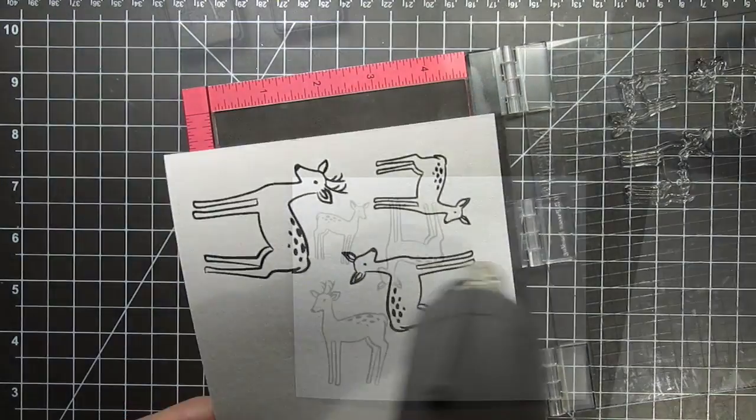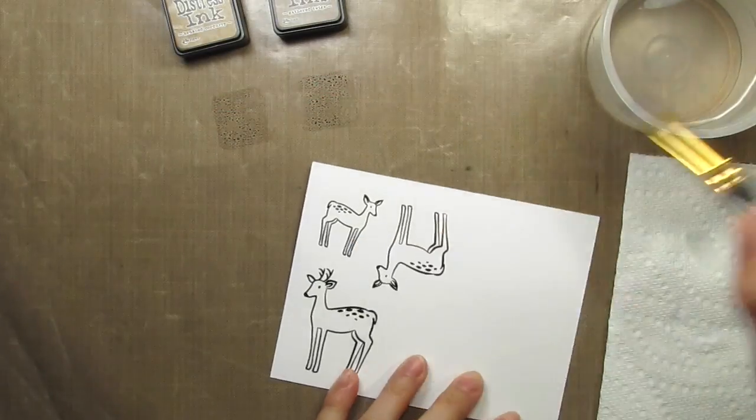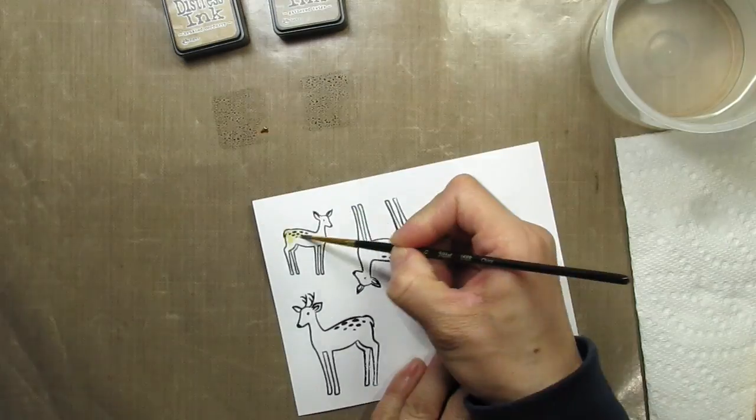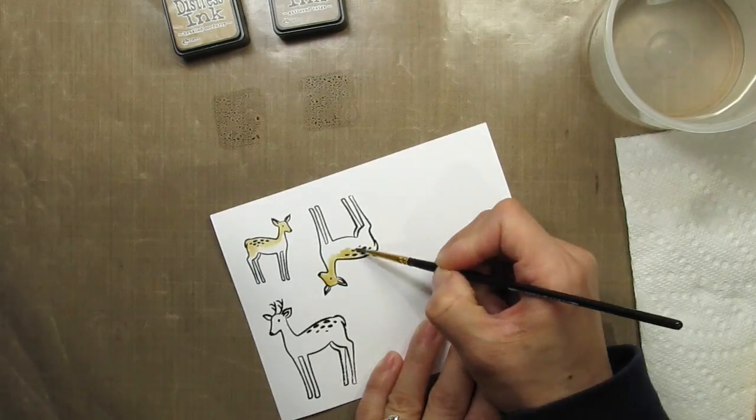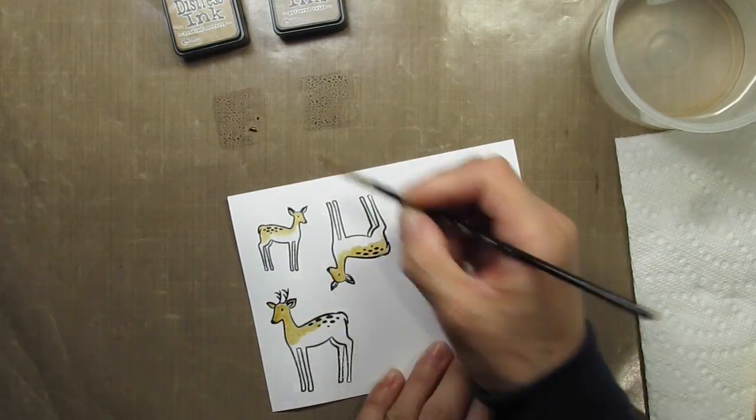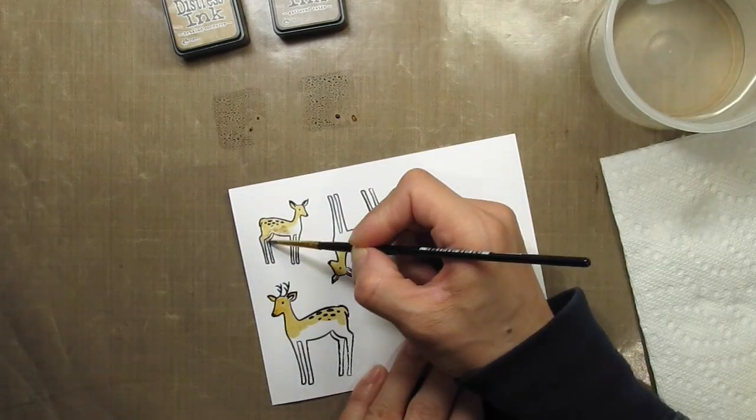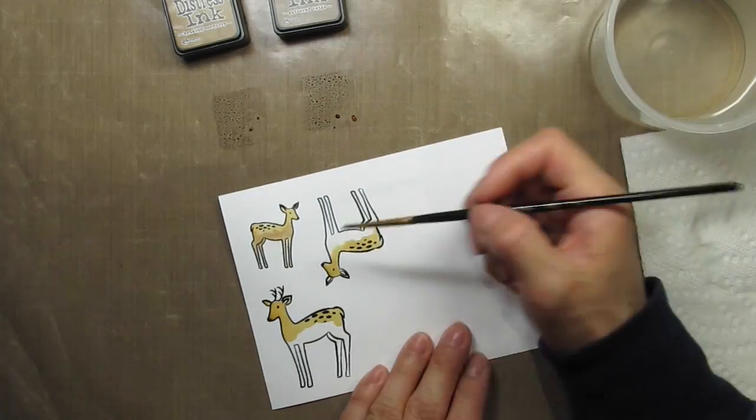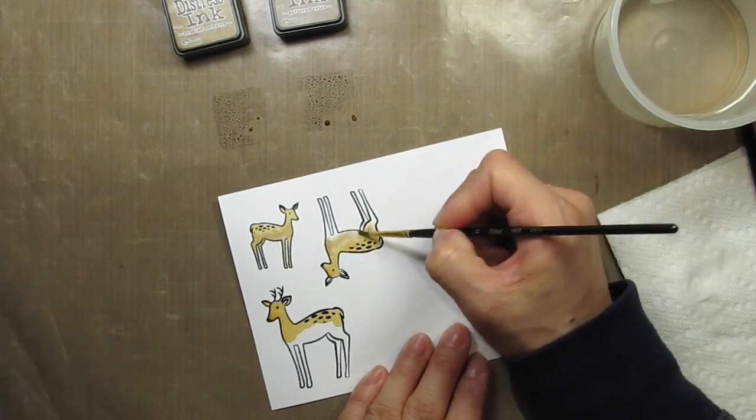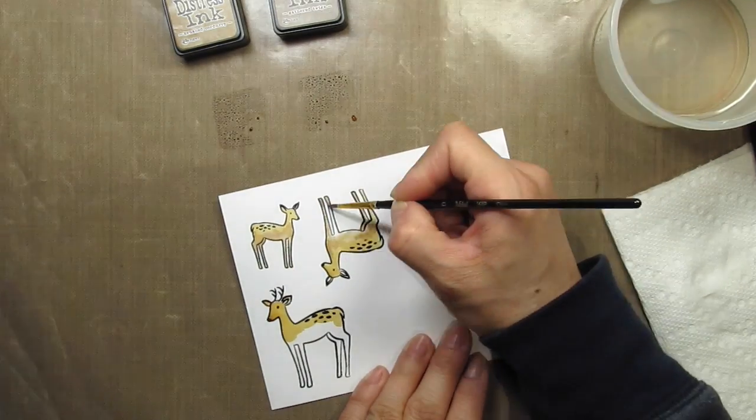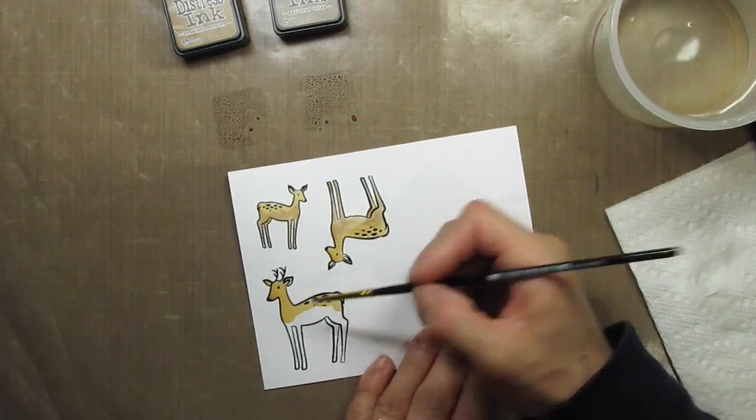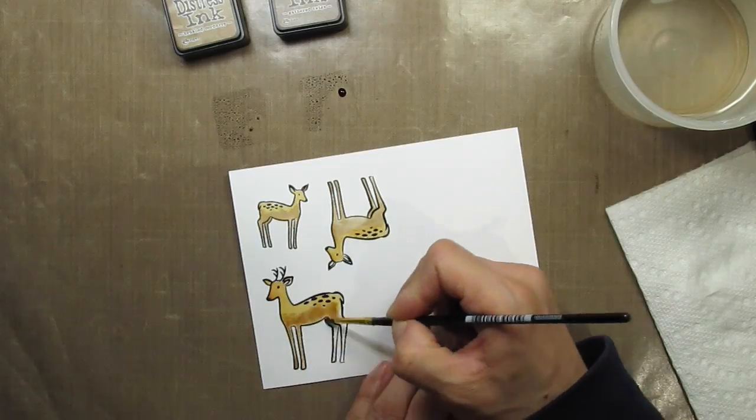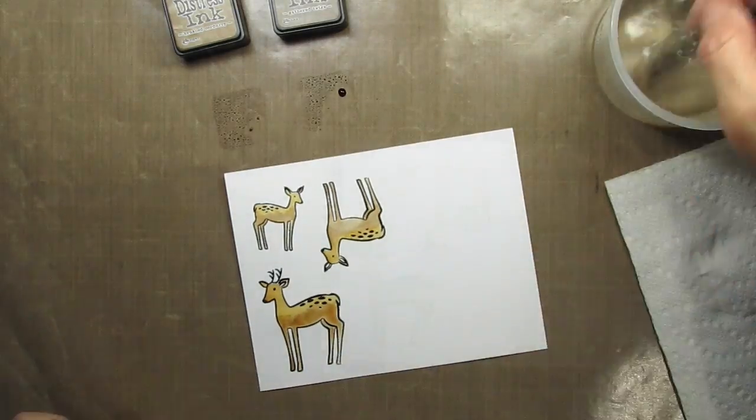Now I'm ready to watercolor these darling deer. I start by adding water to the images, and this will let the watercolor flow freely. I used brushed corduroy distress ink on the top of the deer and gathered twigs on the bottom. Then I used my heat tool to speed up the drying process.